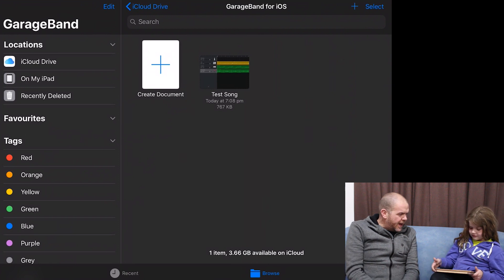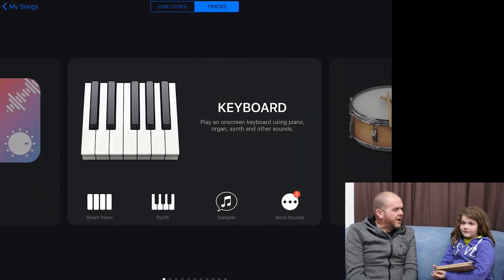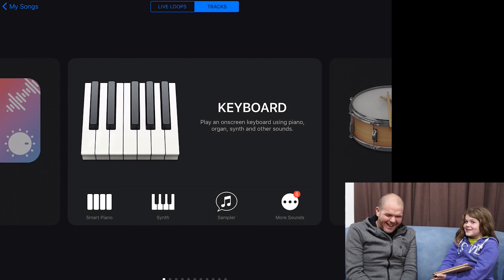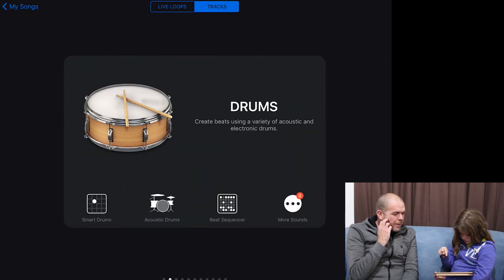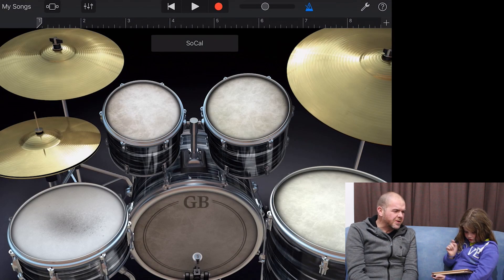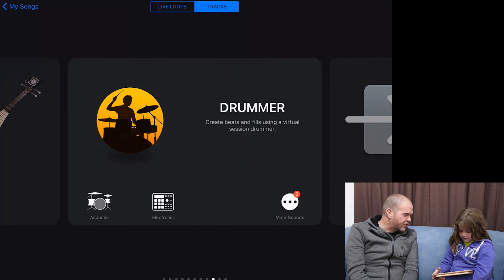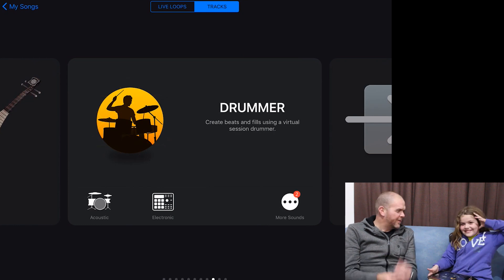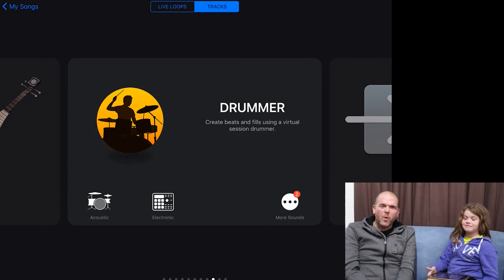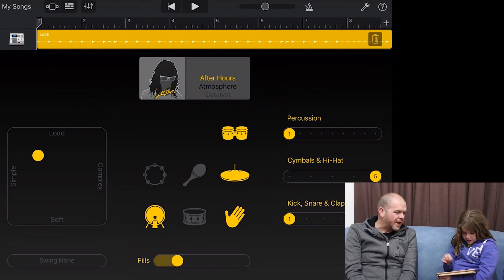We need to create a new song, so tap on 'Create Document.' We're going to do a pop song — something funky. To get funky we need drums, but instead of regular drums let's use the Drummer. We'll go electronic rather than acoustic. By default we have Leah with her After Hours beat — hit the play button and hear what it sounds like.